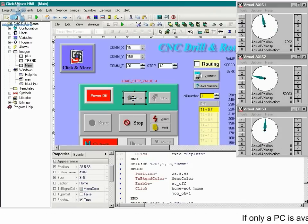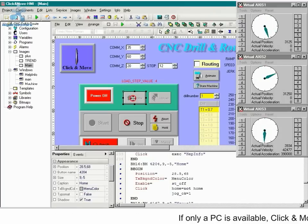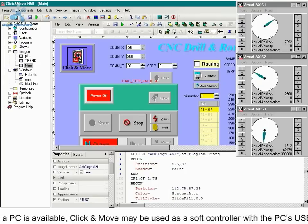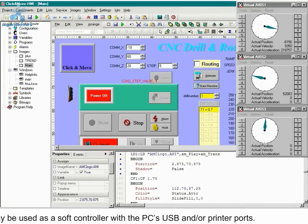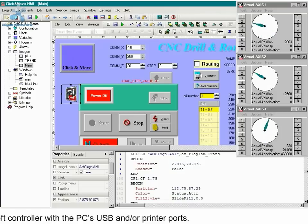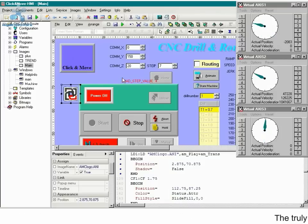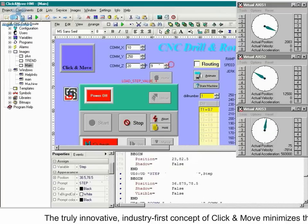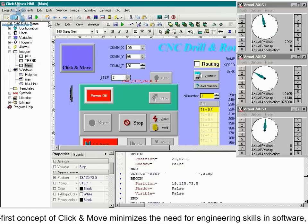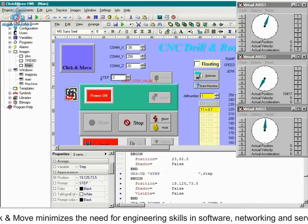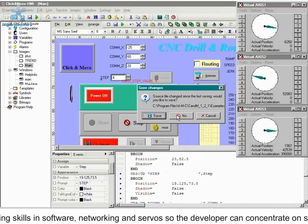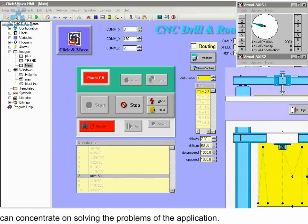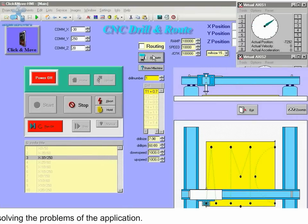If only a PC is available, Click & Move may be used as a soft controller with the PC's USB and/or printer ports. The truly innovative, industry-first concept of Click & Move minimizes the need for engineering skills in software, networking, and servos, so the developer can concentrate on solving the problems of the application.